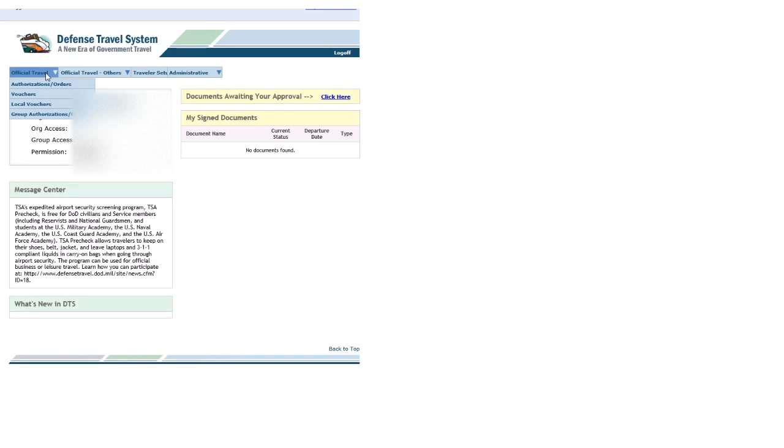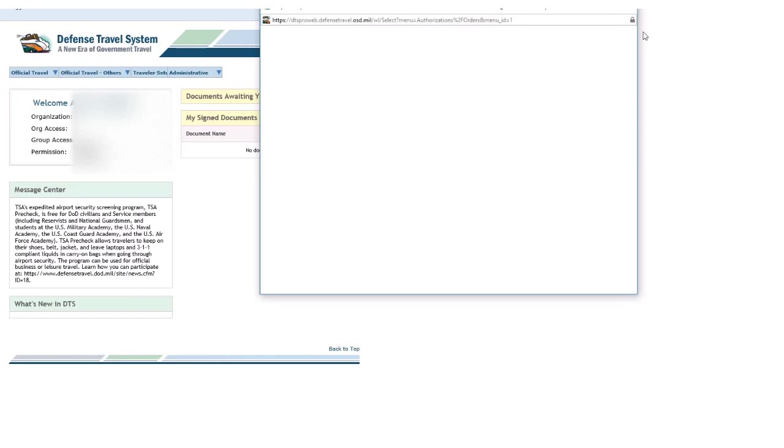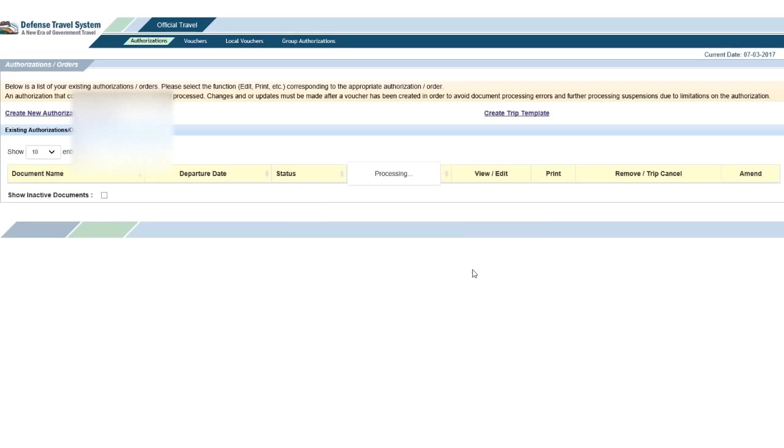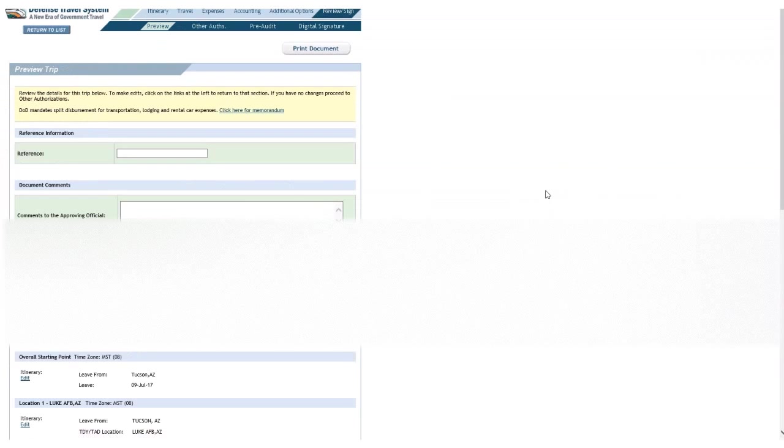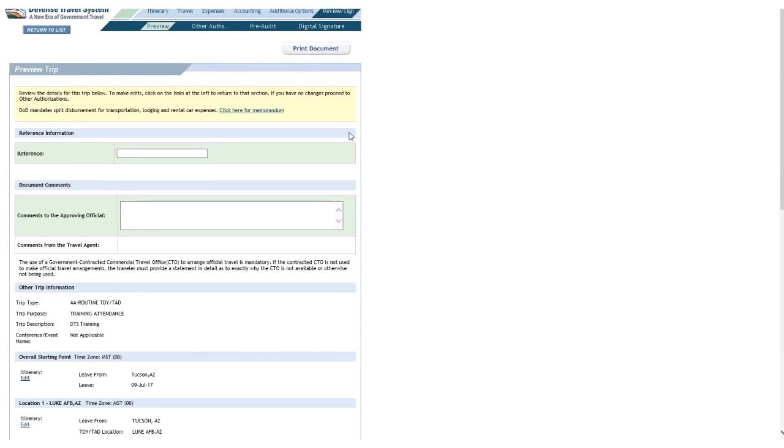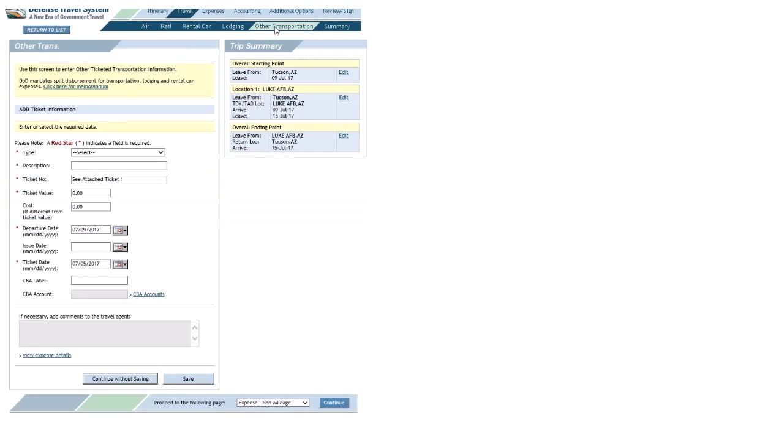I'll go to Official Travel, Authorization Orders. And I'll just pick one of these, click Edit. Okay, so I'm in the Preview page. I'm going to click Travel and then Other Transportation.